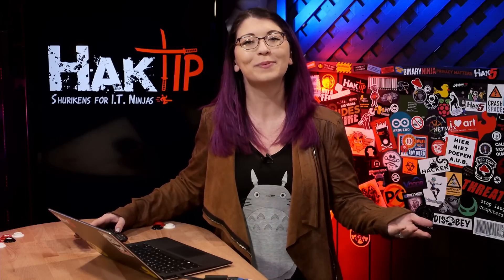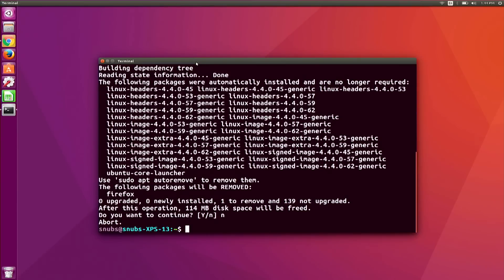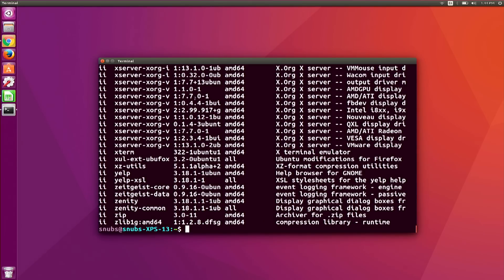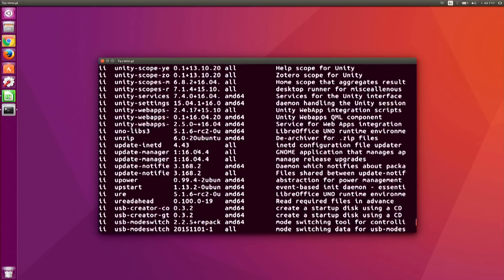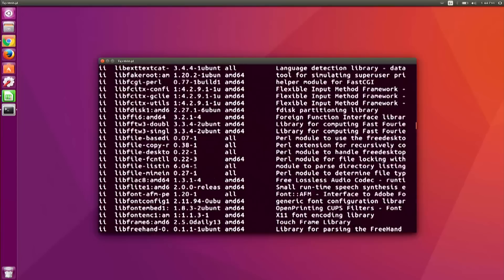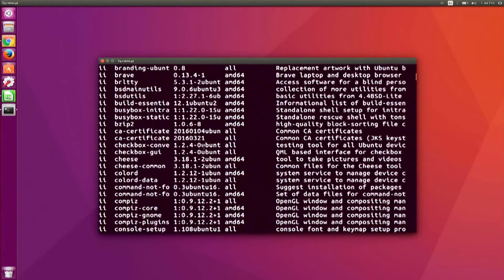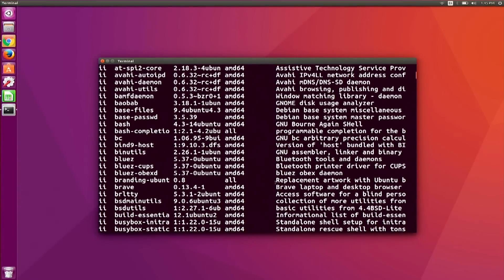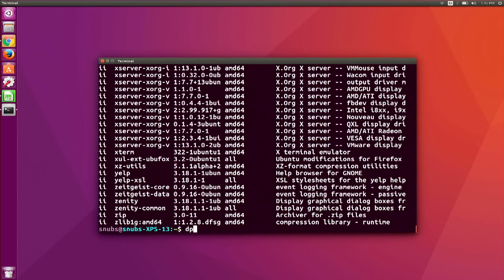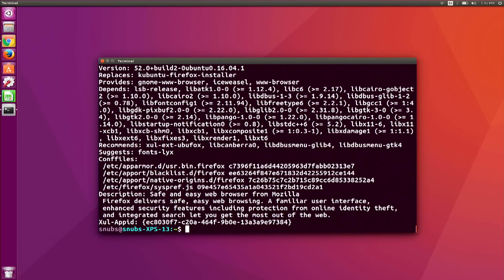To see all of your packages installed, you can type dpkg --list, and it's going to be a very, very long list because it shows you everything. You can also see if a very specific package is installed with dpkg --status, and I'll use Firefox as my example again, or you can try apt-cache show Firefox.